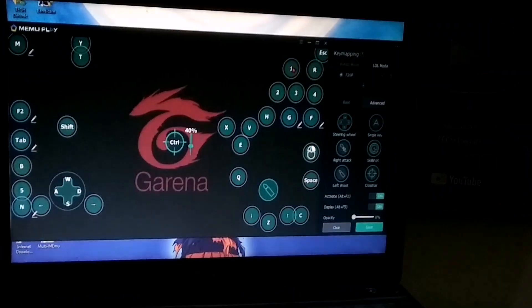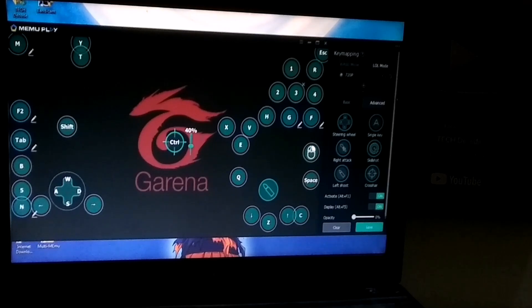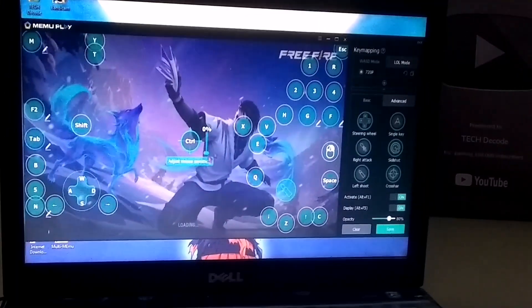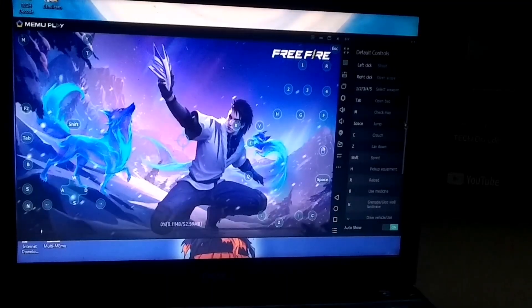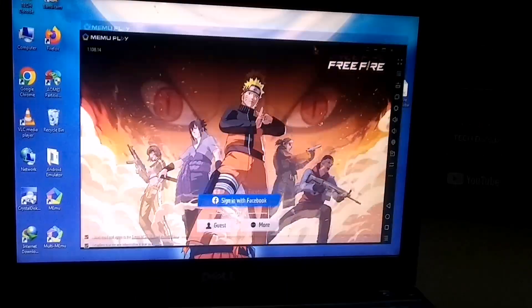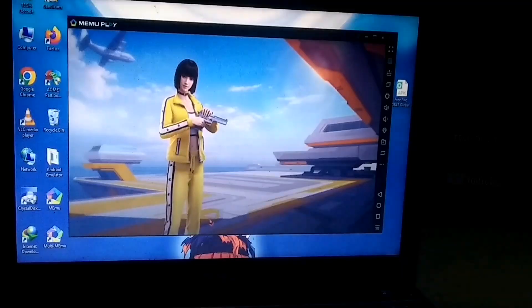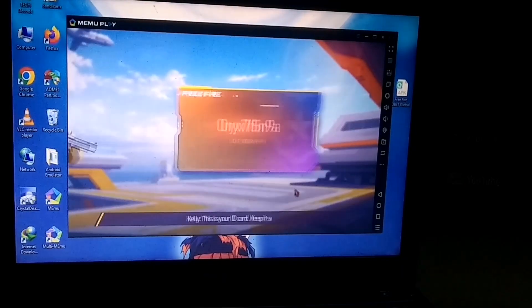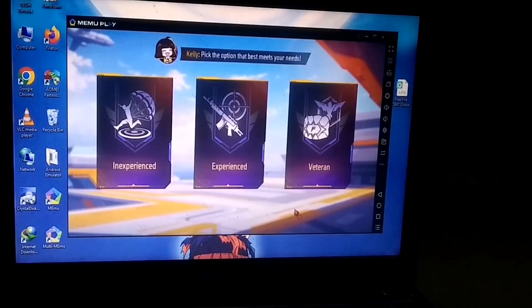No matter which game you play, around 80% of games will have predefined key mapping. Now, the game has successfully launched, so I will quickly log in with a guest account.